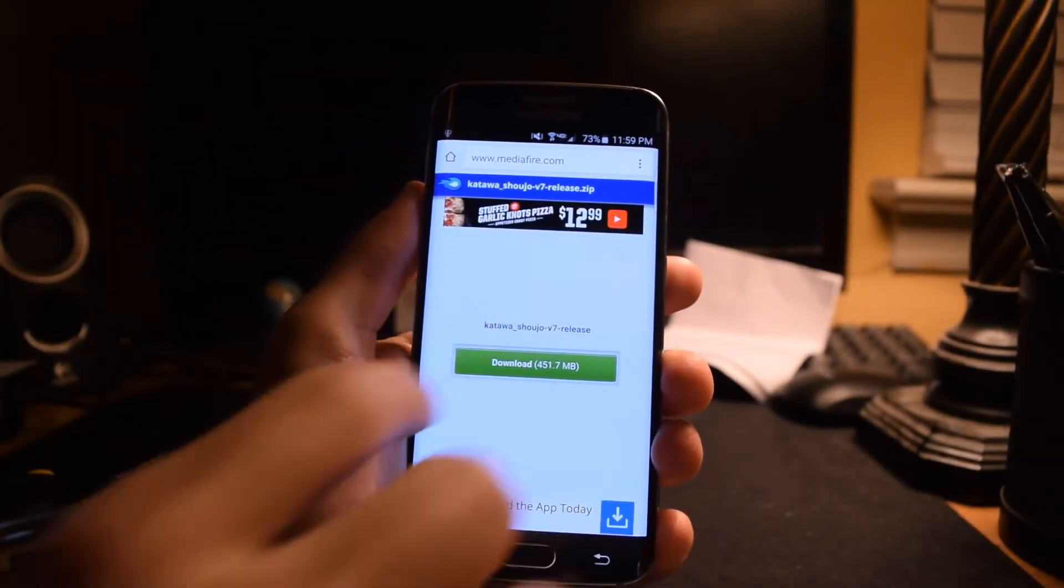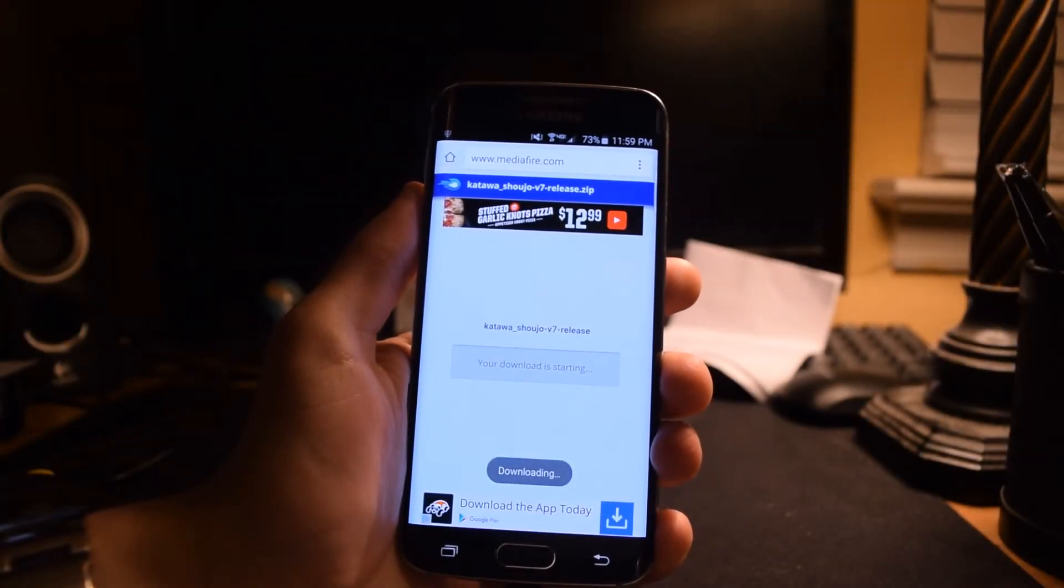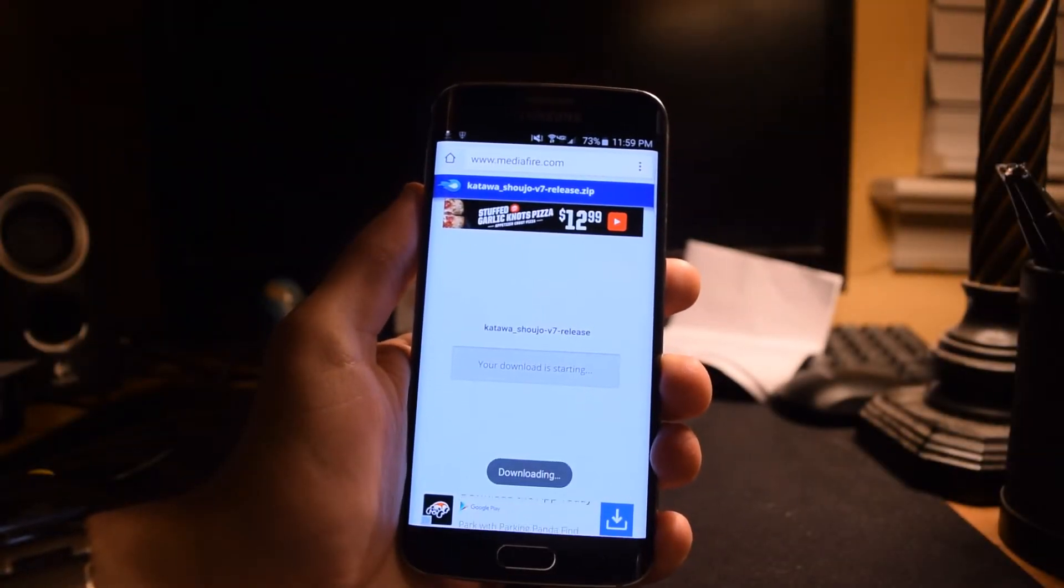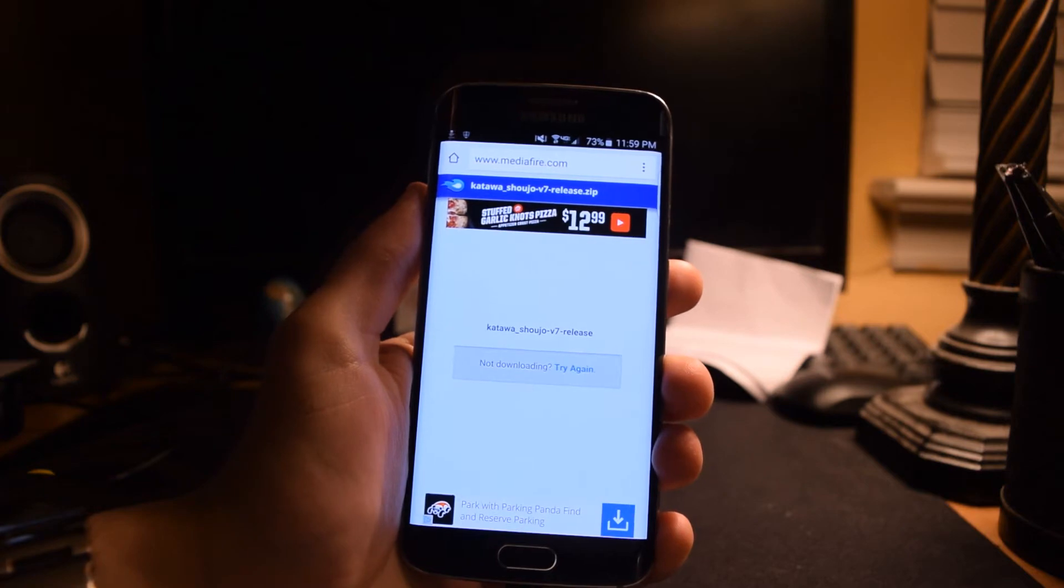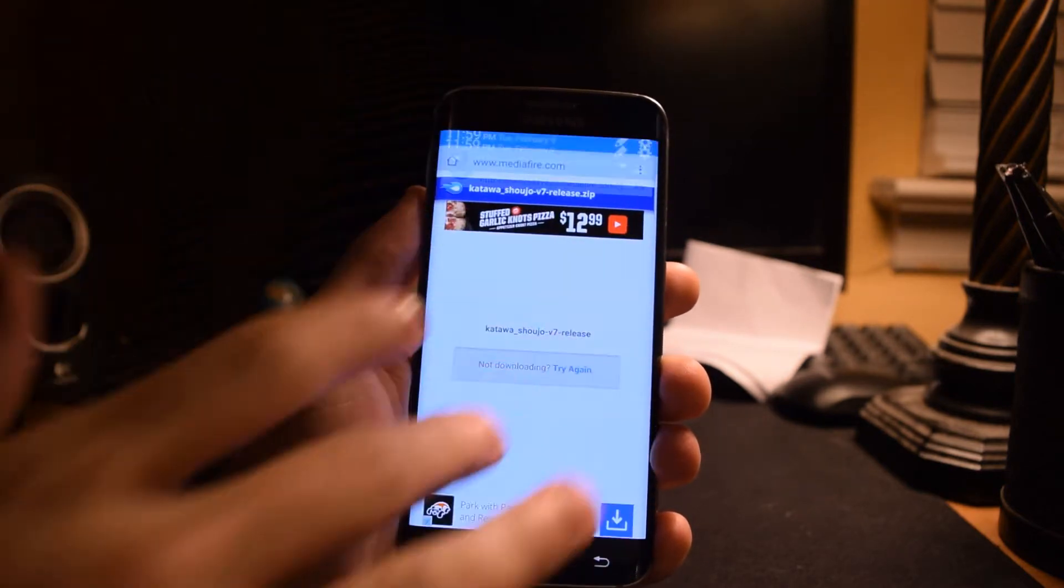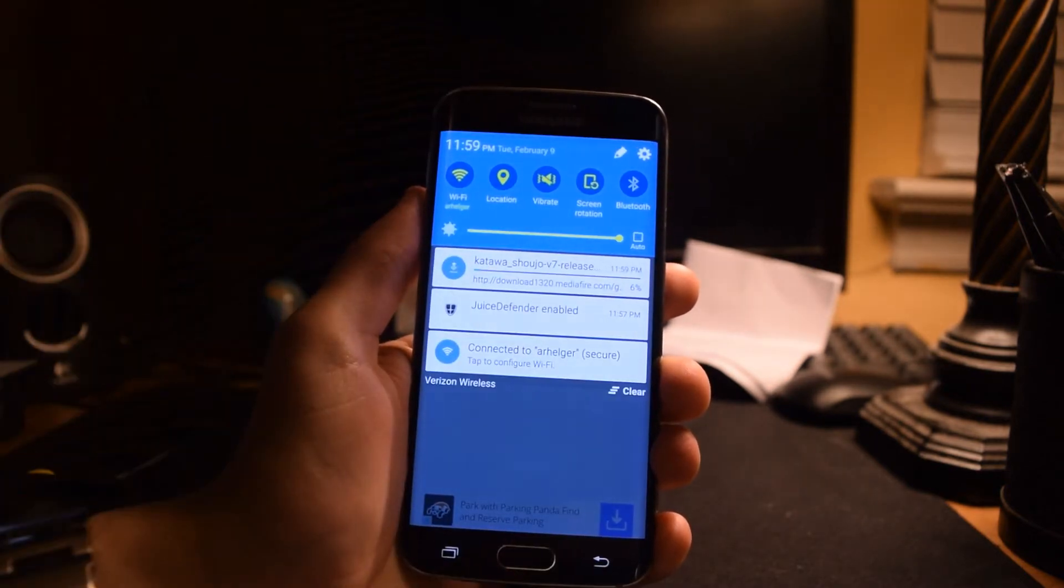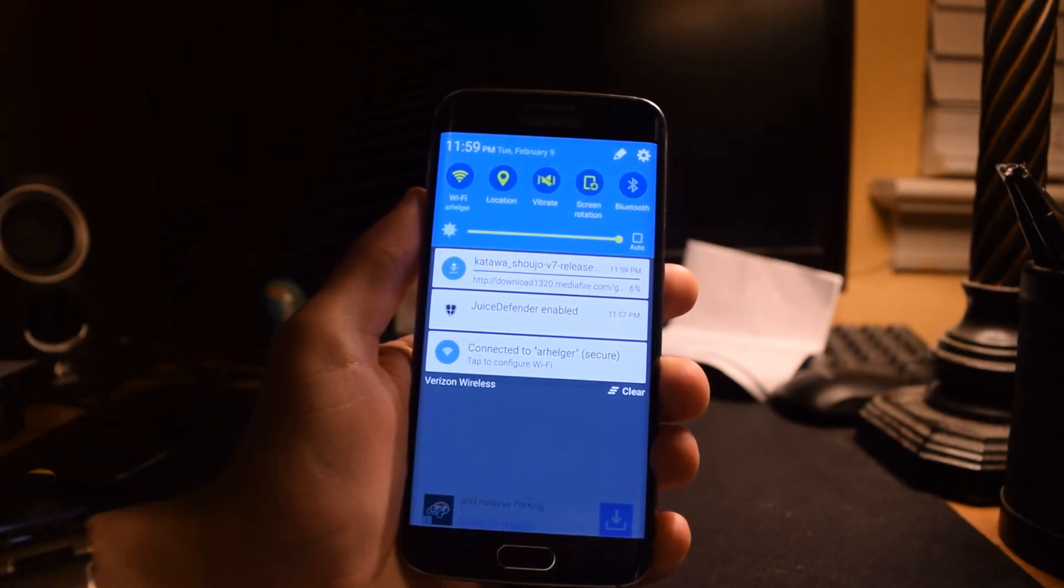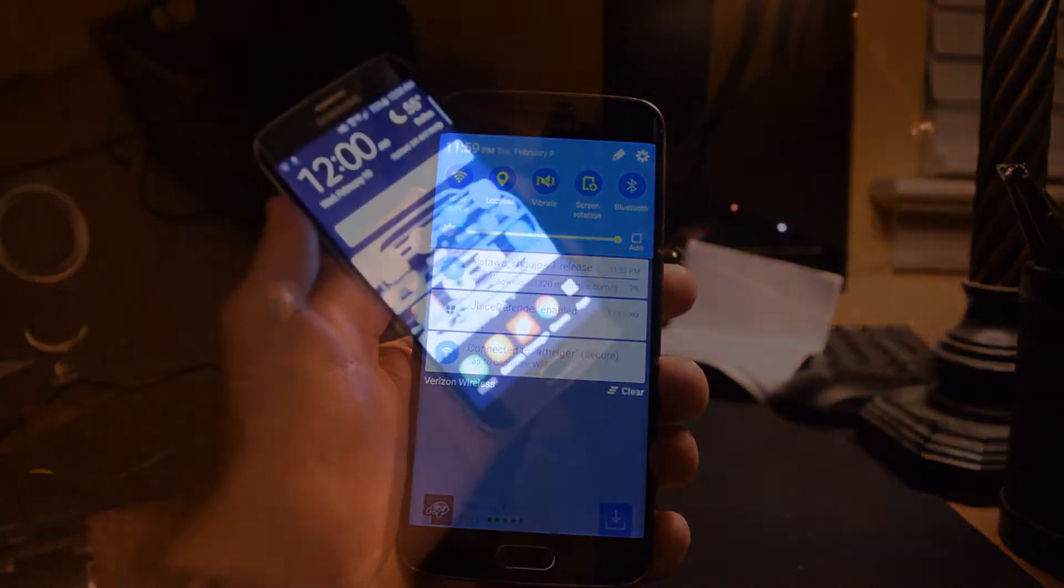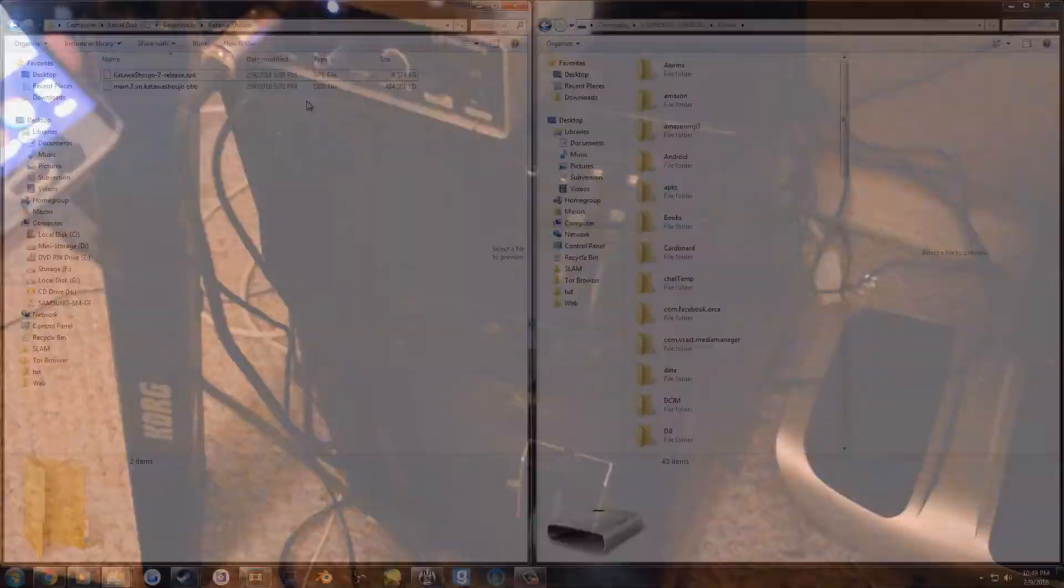You can either download these files directly onto your phone, or download them on your computer and connect your phone to your computer. I'll be going the route of connecting my phone to my computer and manually moving the files to the correct directories.